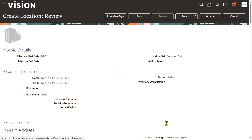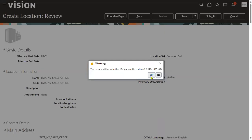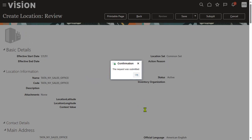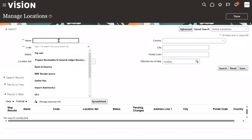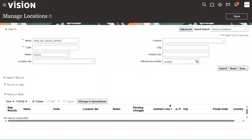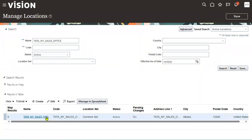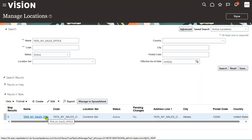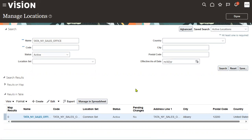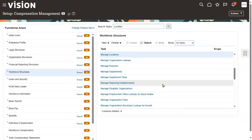For now, go ahead and submit. Auto-approval will handle it. You can cross-check whether it's approved or not — otherwise, the location won't appear when creating the business unit. Once you get the success result, your location has been created successfully. Location is now ready.